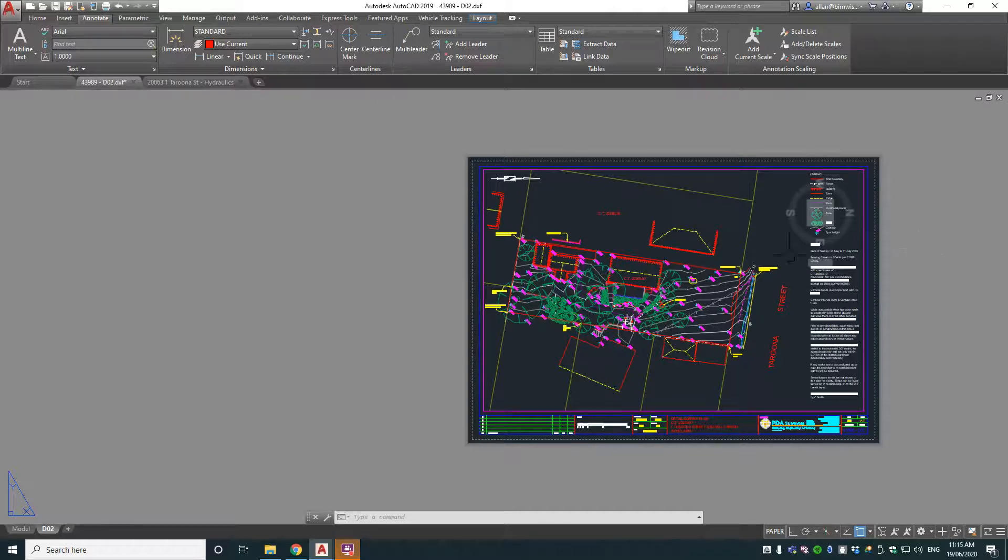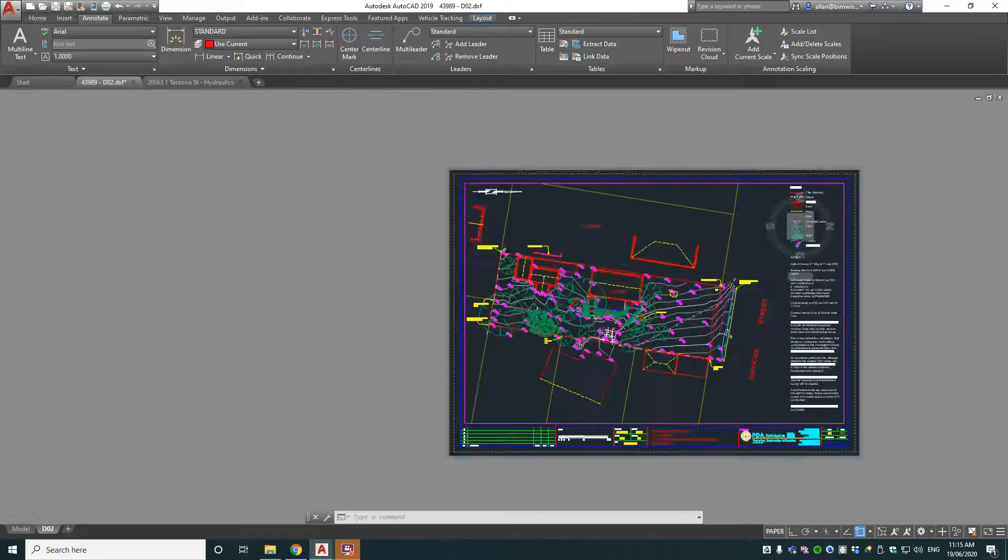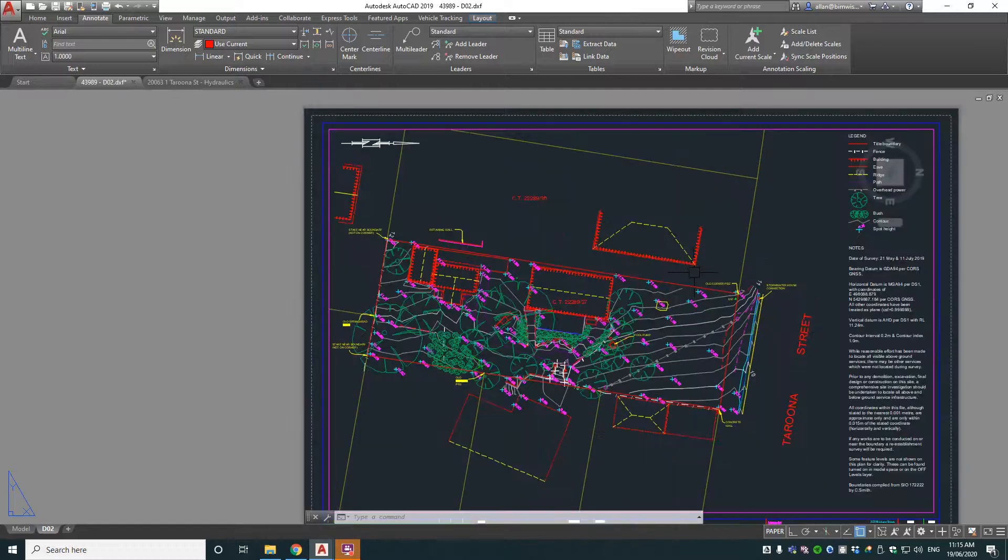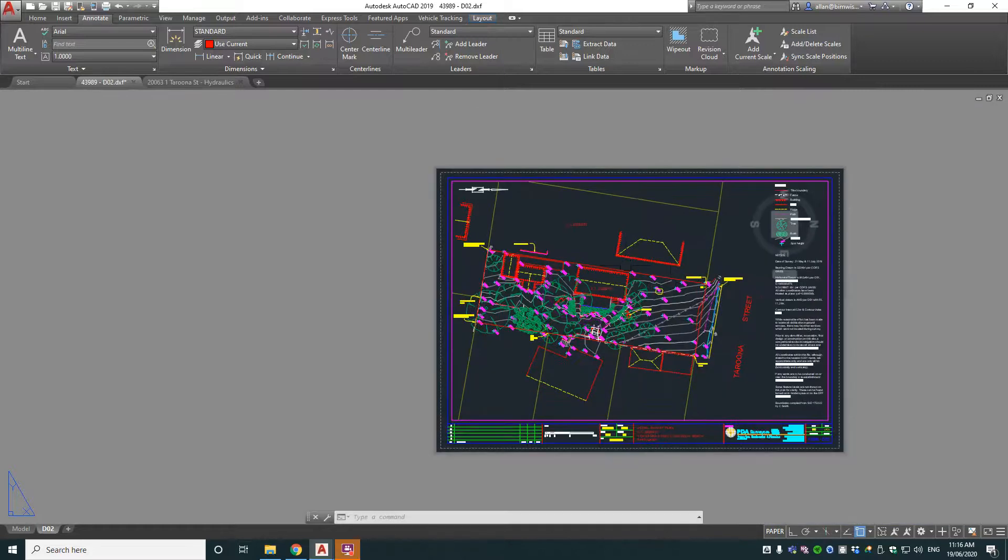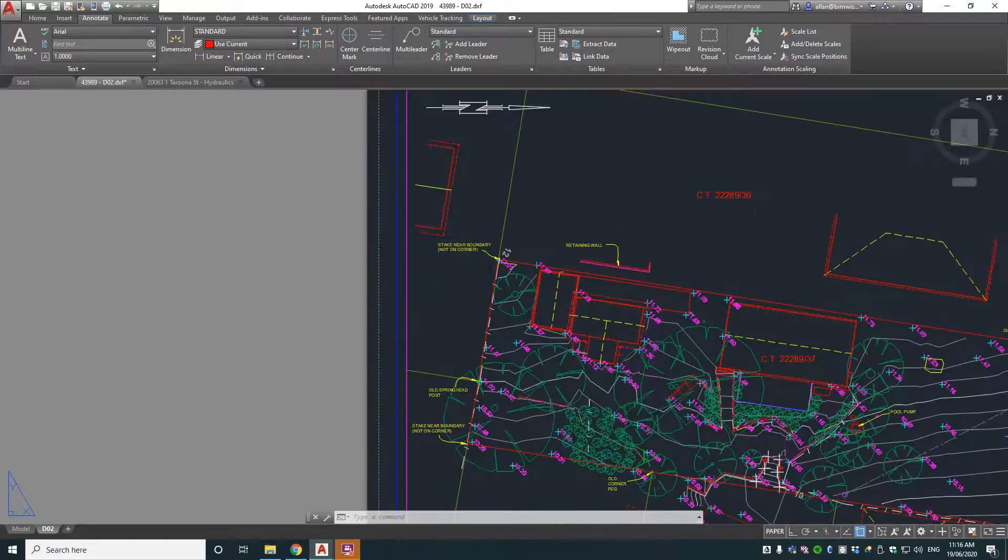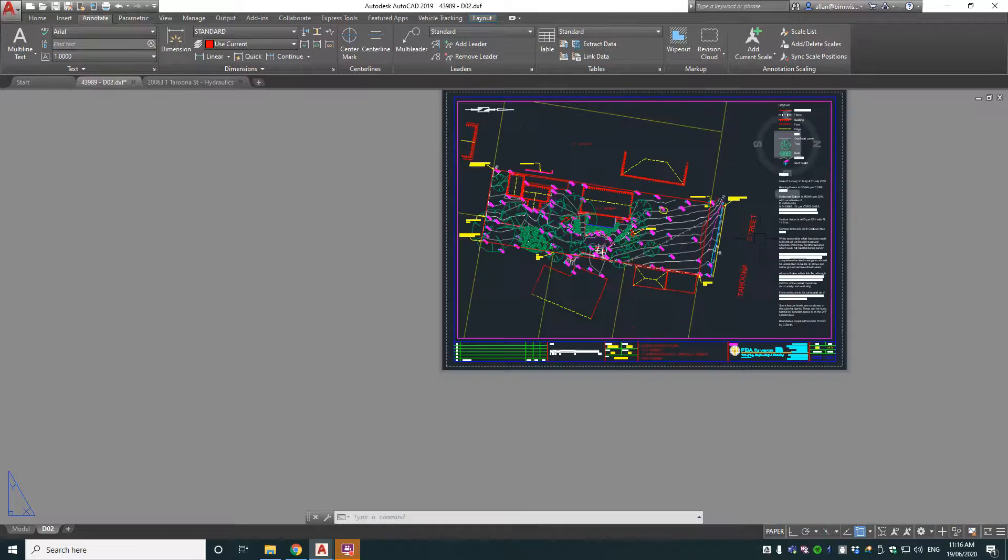Now we've got this drawing here, which is a land survey drawing. You see this a lot in civil drawings because it's probably the best way to work when you're doing civil, is that you've got the annotation, line work, north point, street name, that's in paper space.